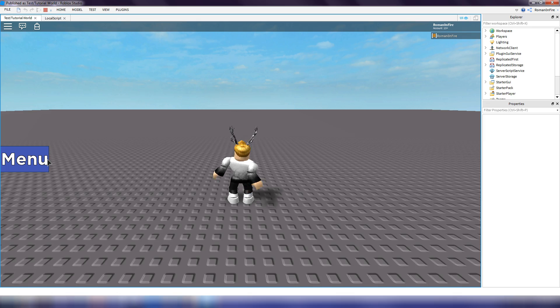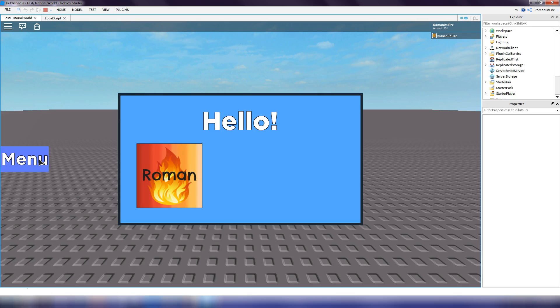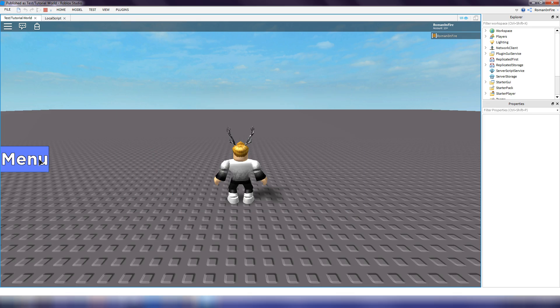In this Roblox Studio tutorial, I will show you how to create a GUI button that can open and close a GUI by simply clicking on it. So let's get right into the tutorial.